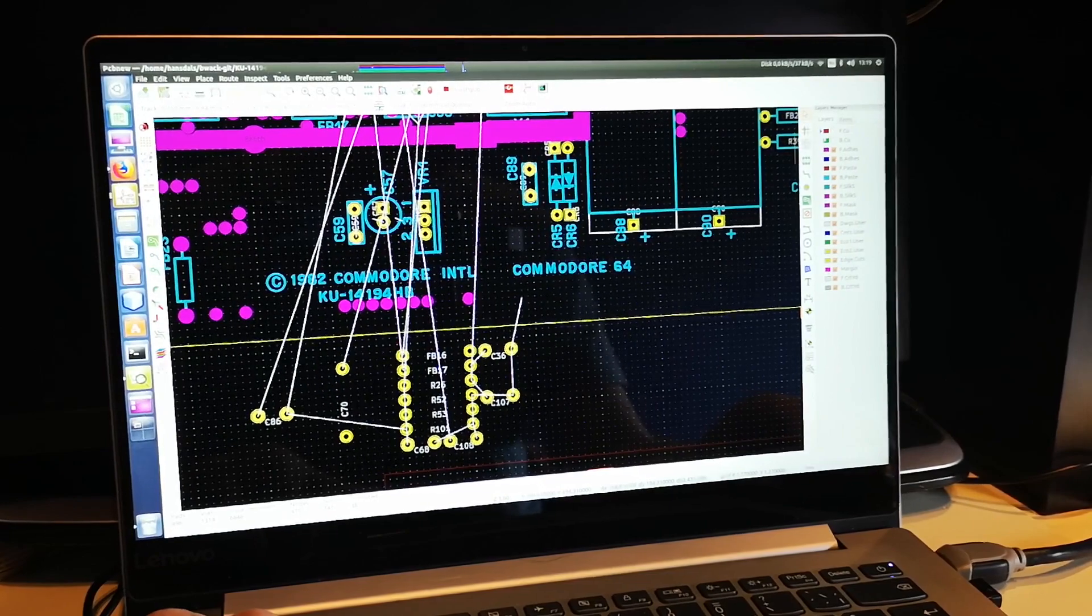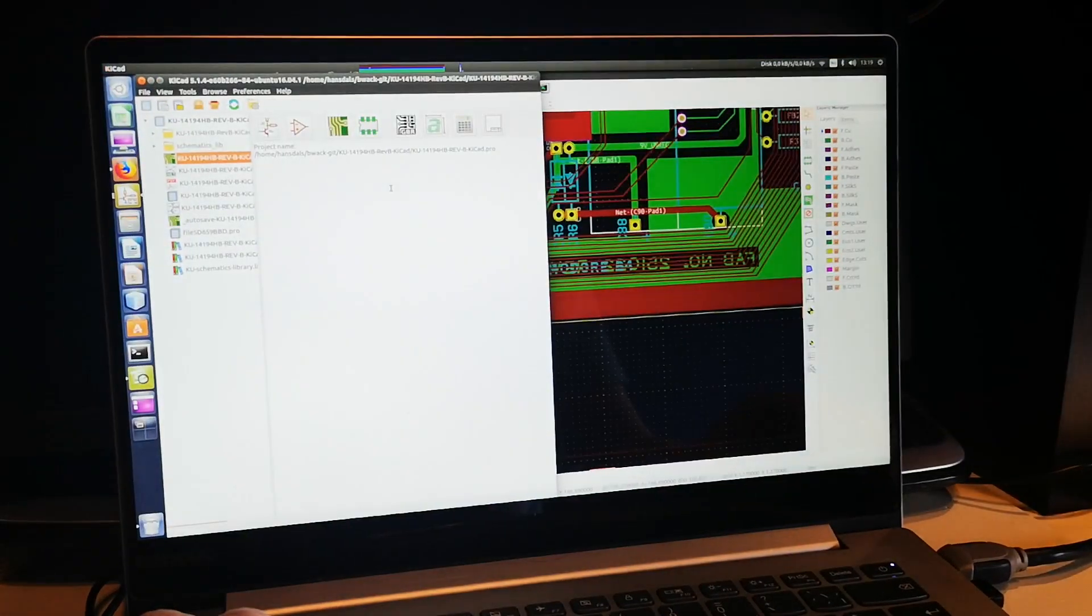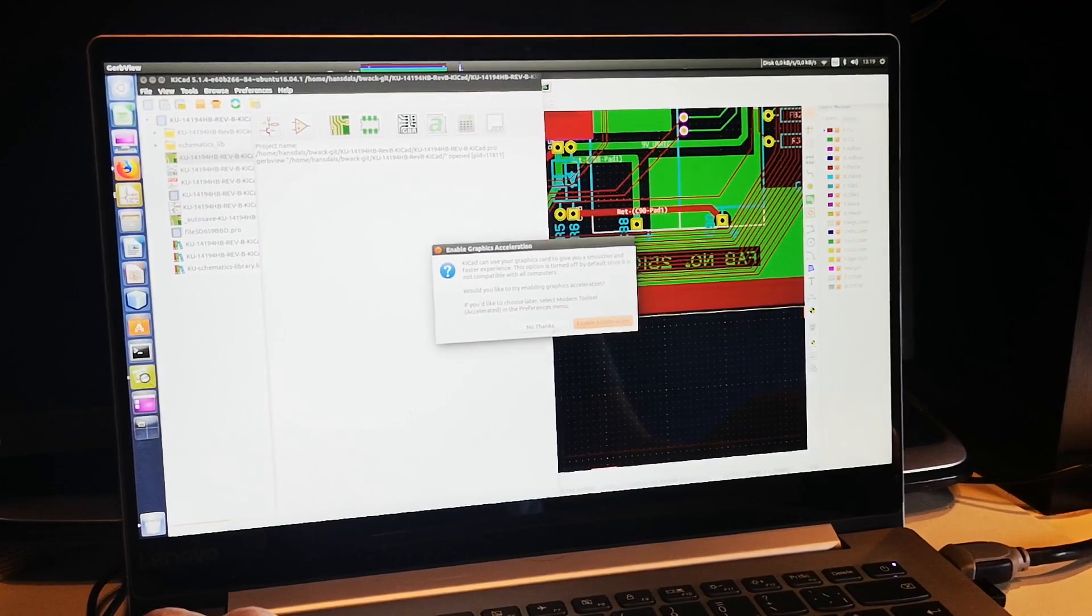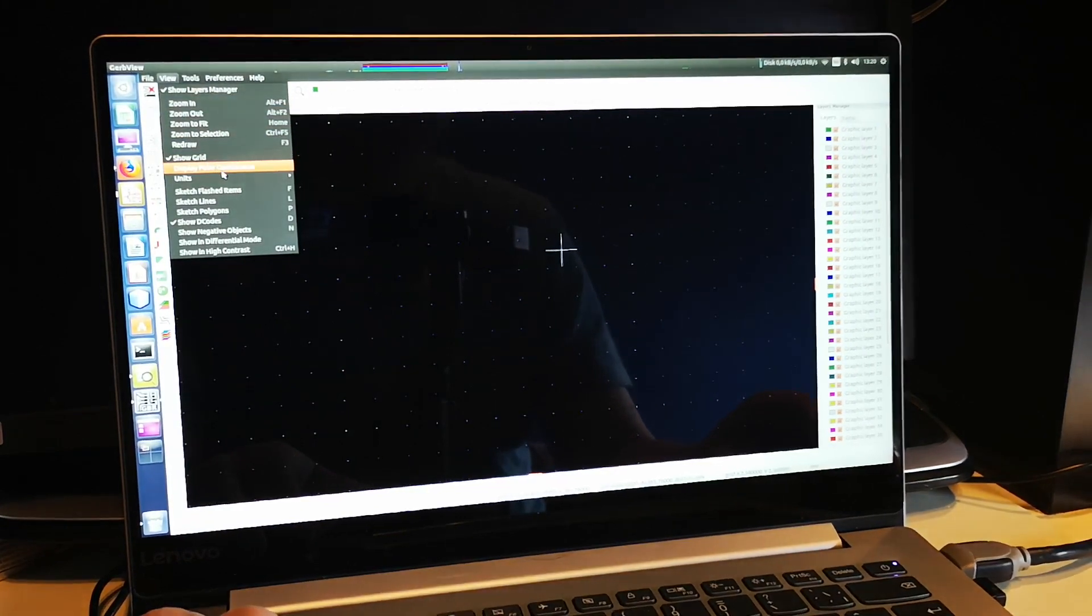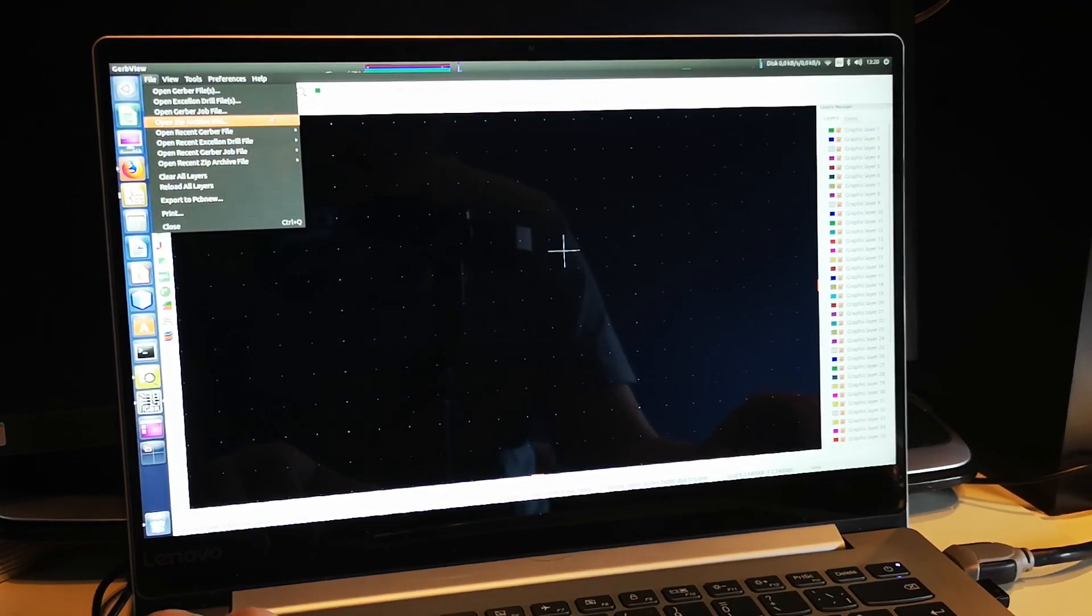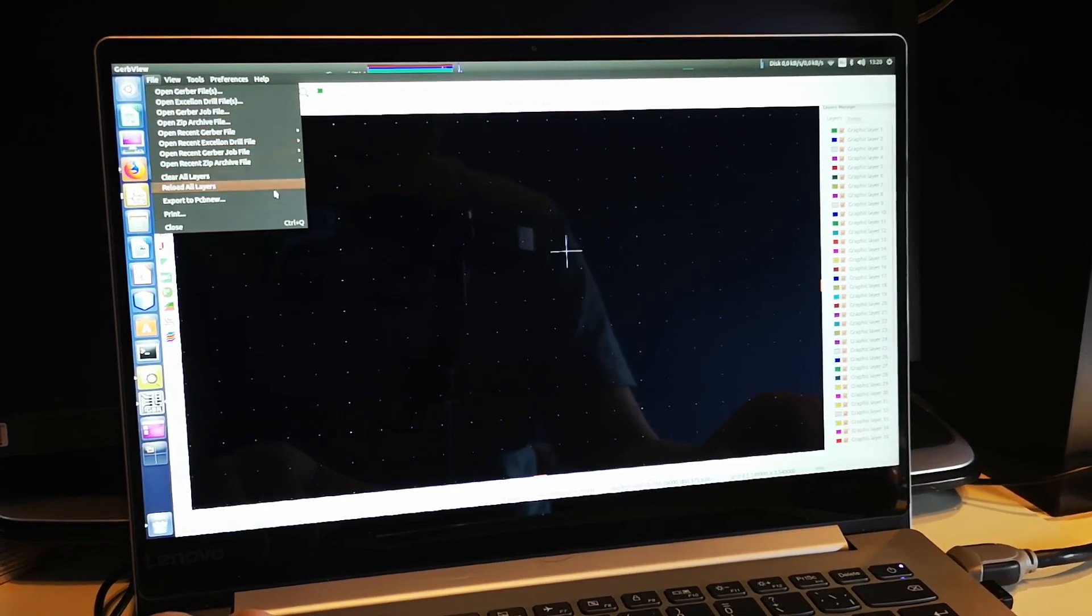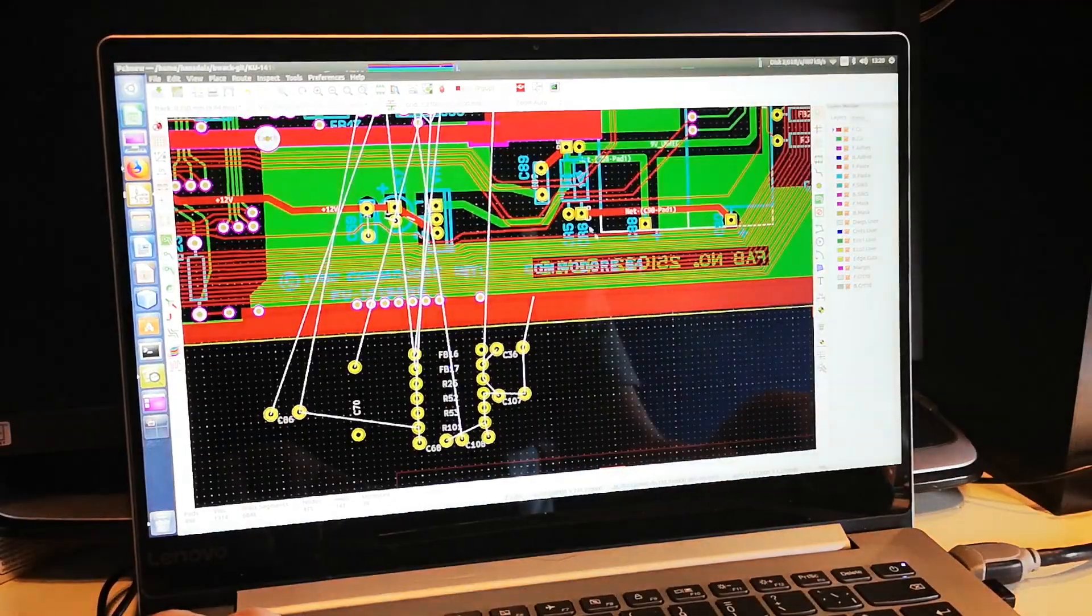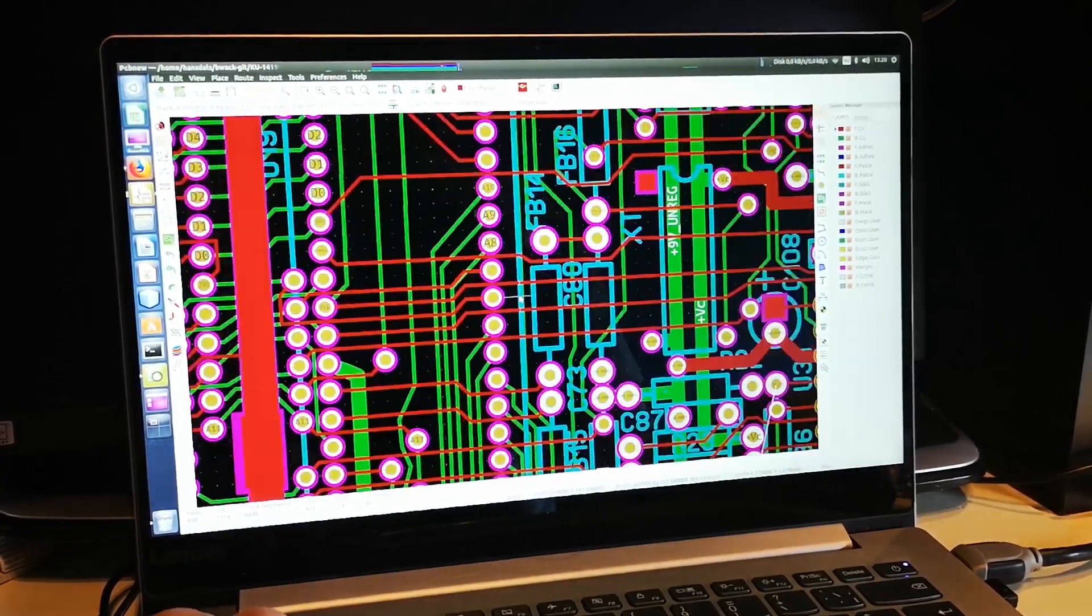I imported it into KiCad. If you look at KiCad here, there's a possibility to do Gerber import. What you can do is take all the Gerbers and import them, then open Gerber files, open Excellon files, and then you export to PCB new. What you get is a file with a lot of vias.